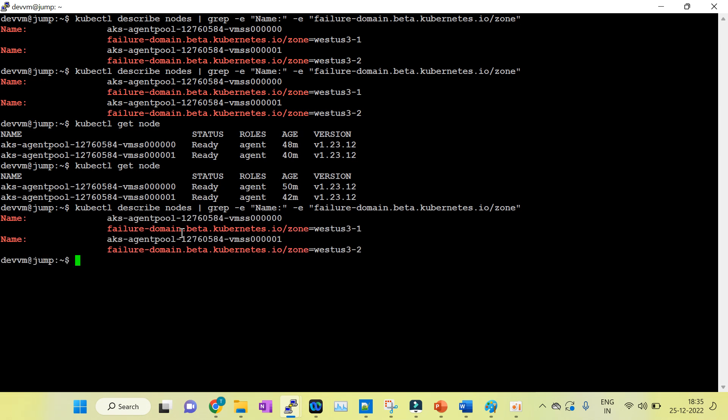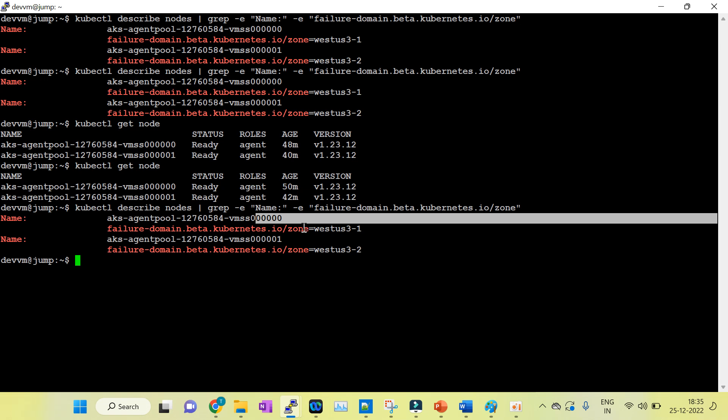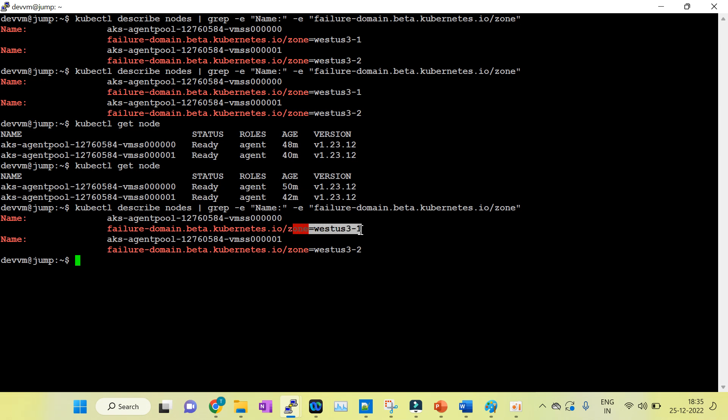You can see here that node 1, VMS-0, is running in zone 1, and VMS-2 is running in zone 2.